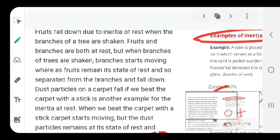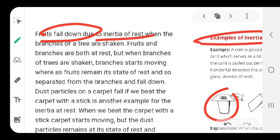Similarly, why do fruits fall when you give a branch of a tree a shake? The fruits are in the position of rest. When you apply force, the branch shakes, but the fruit remains in the state of rest. As a result, that creates the force by which the fruit, pulled down by gravity, falls off.